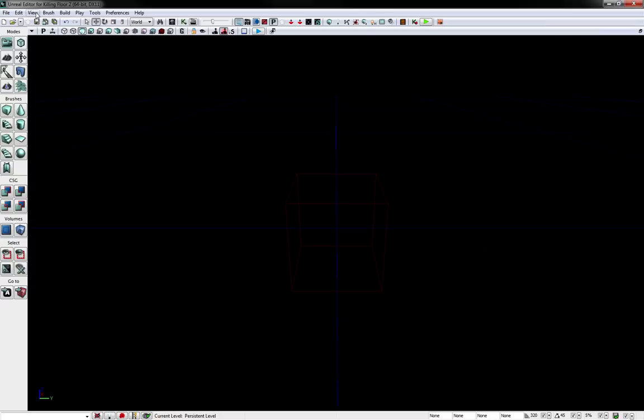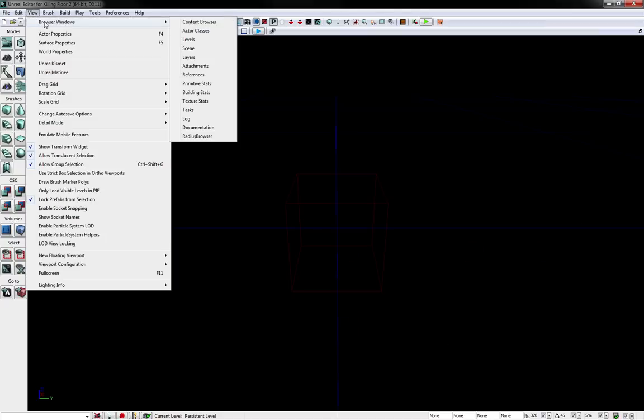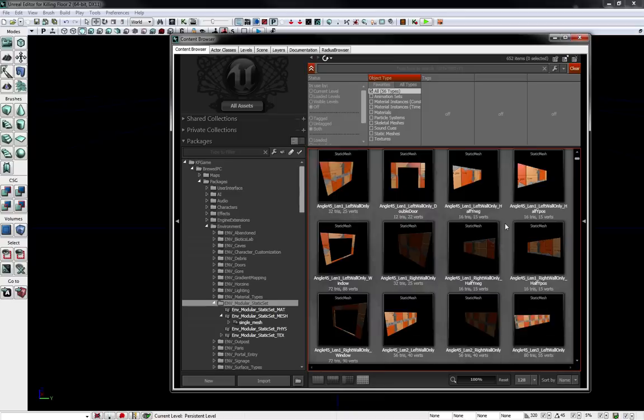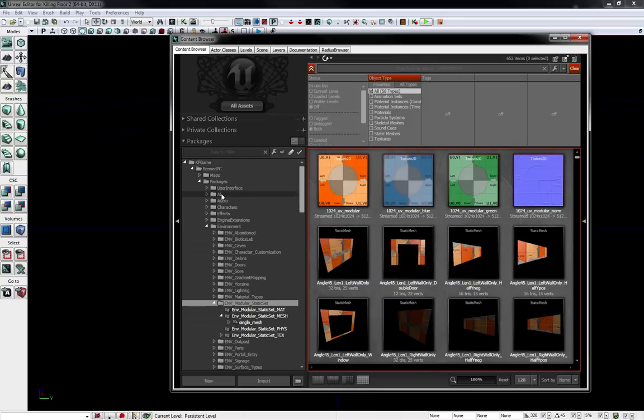You can also go to View, Browser Windows, Content Browser, and it will all show up there. And from here you can find all the assets that you need.